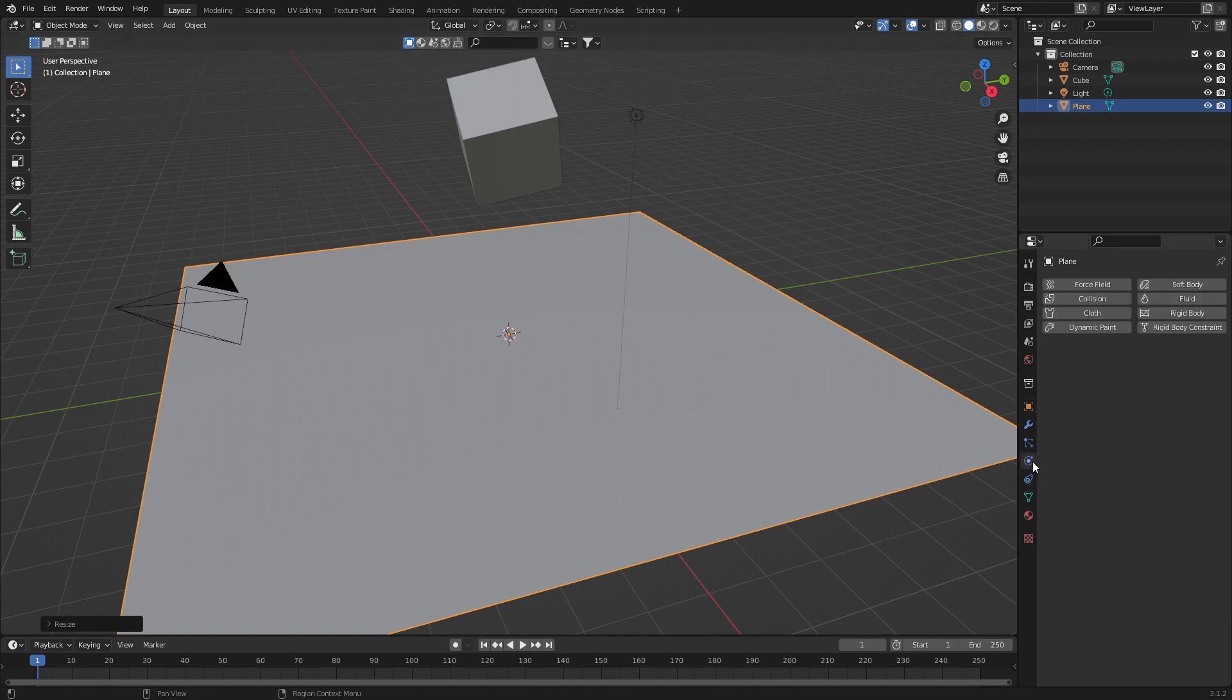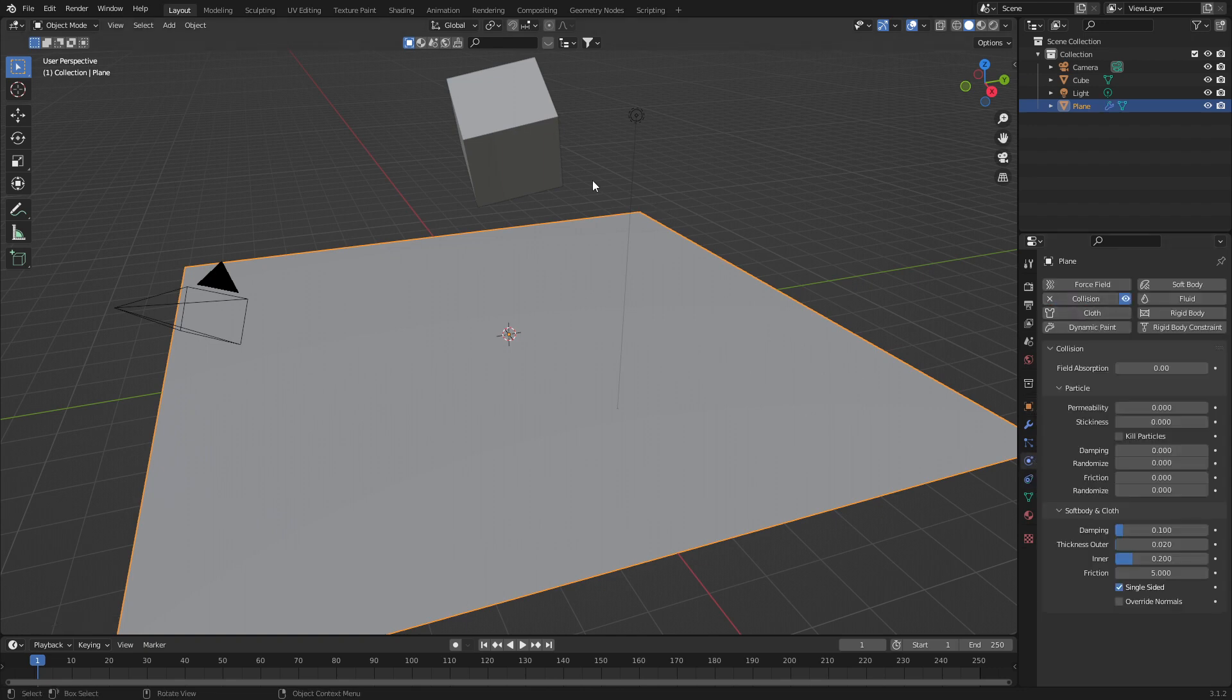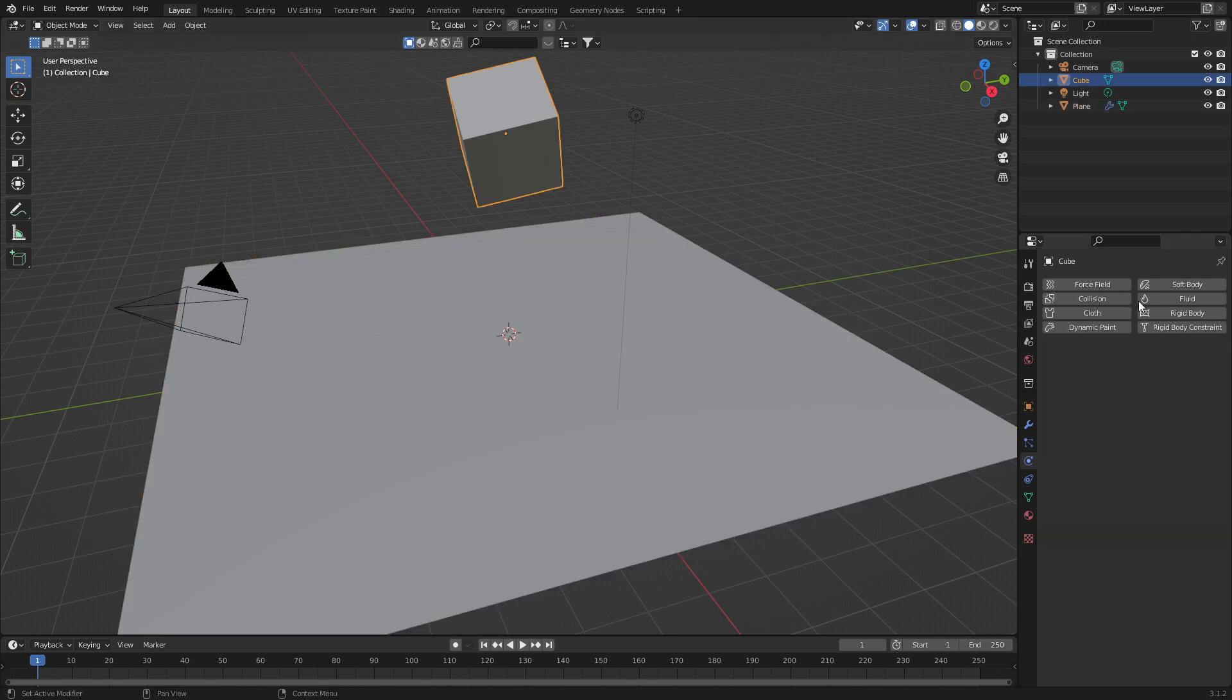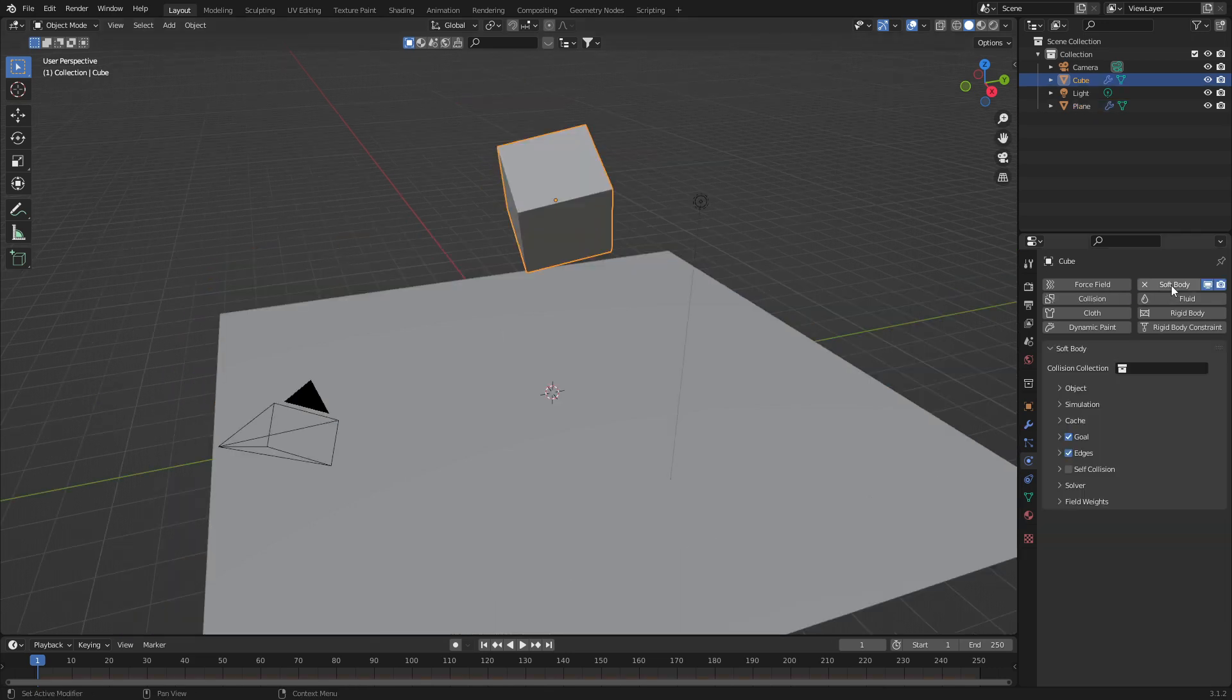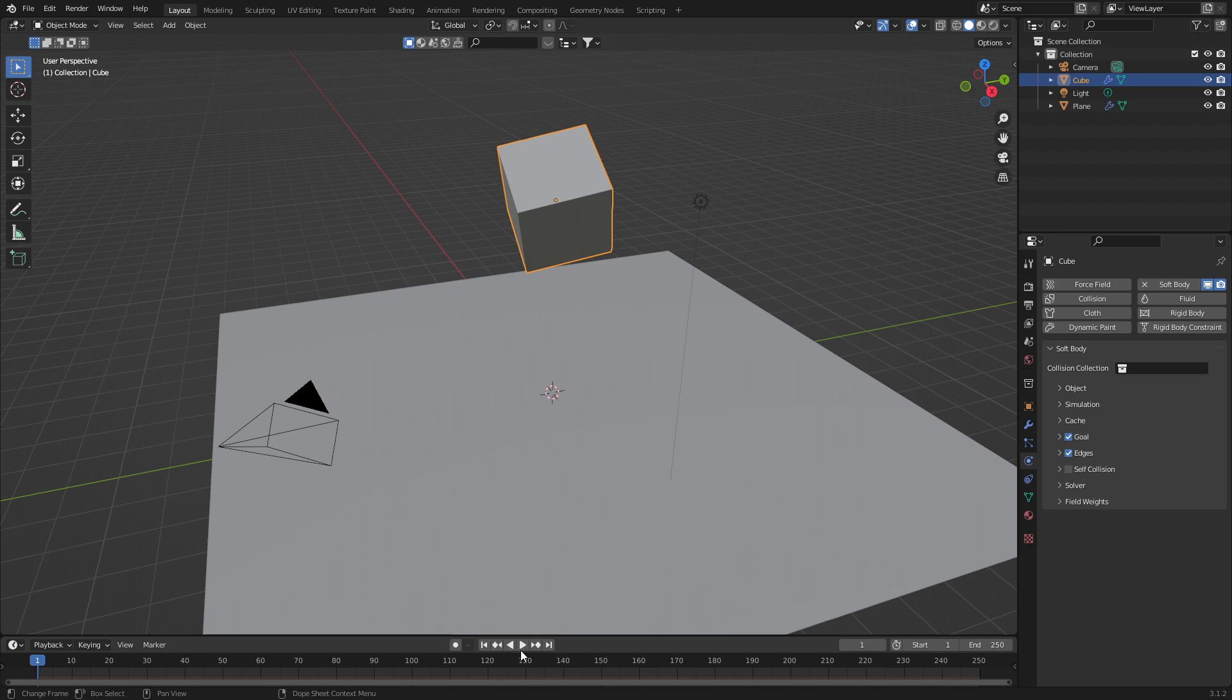Now let's come over into the physics tab. I'm going to set the plane to have a collision for our soft body to hit. Let's select our cube and jump over into soft body. Now if we press play, it kind of just hangs there.